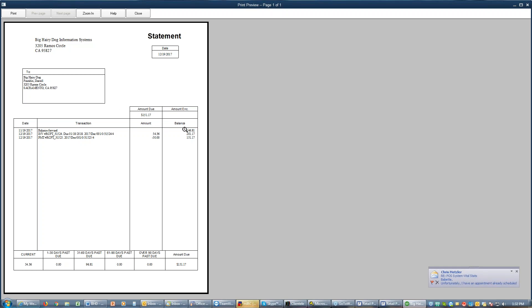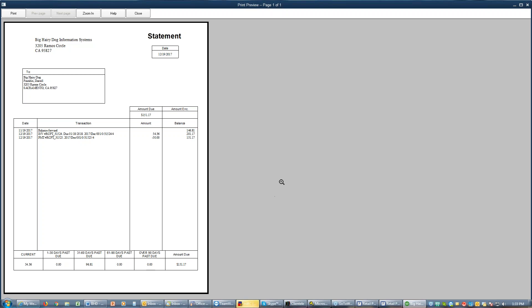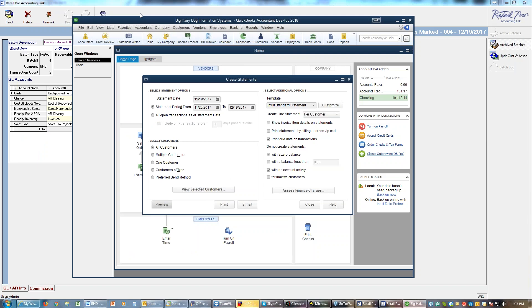And we get the statement that would be sent out to the customer. It tells me what my balance was previously, the receipts, my new purchase, my new balance, and the payment, and my final balance is still due. It tells me down here I'm 30 to 60 days past due on that $96. And you can send those out to your customers and tell them hey, pay up.